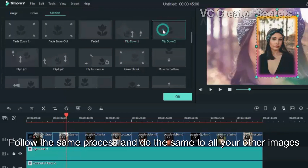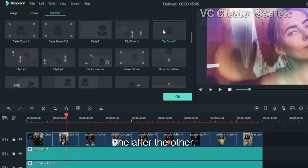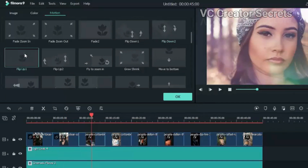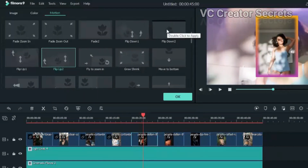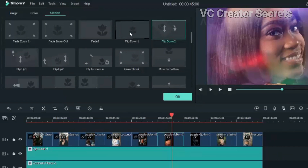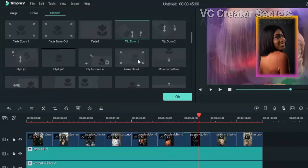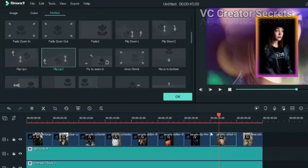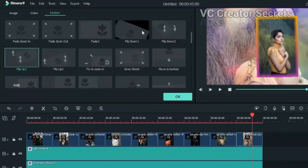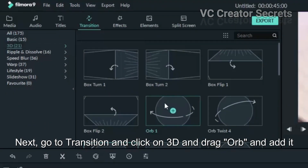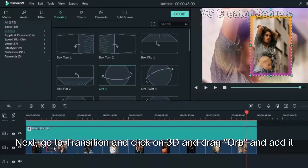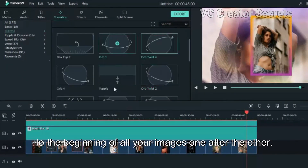Follow the same process and do the same to all your other images, one after the other. Next, go to Transitions and click on 3D and drag and add it to the beginning of all your images, one after the other.